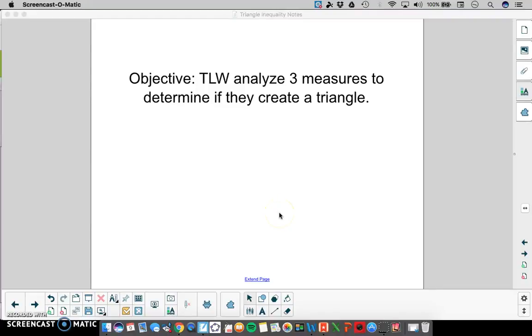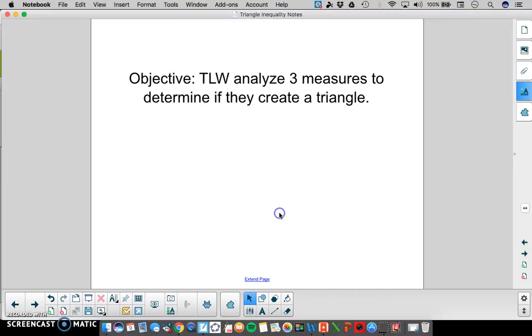In this video, the learner is going to analyze three measures to determine if they create a triangle.